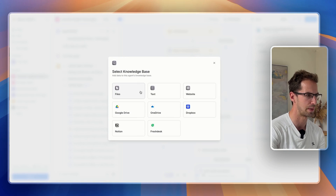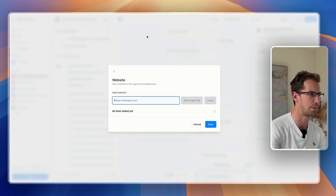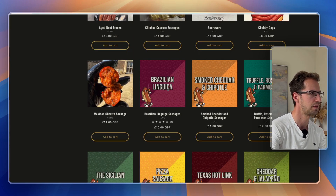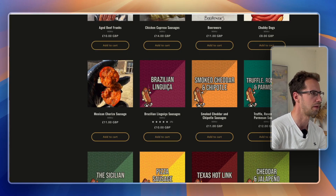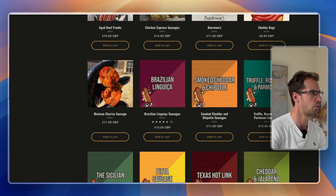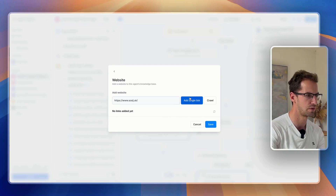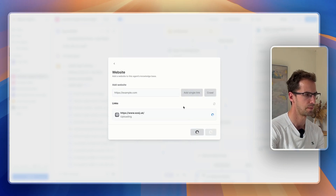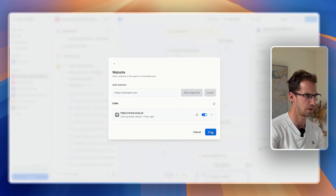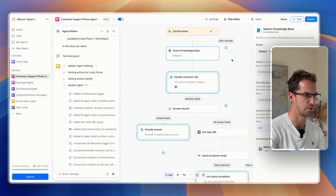We're going to add a 'search knowledge base' step. We'll add a website and pop in the website that we want it to reference. Actually, that should be fine.